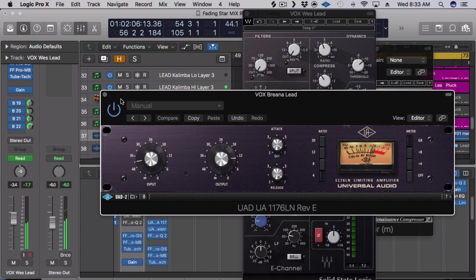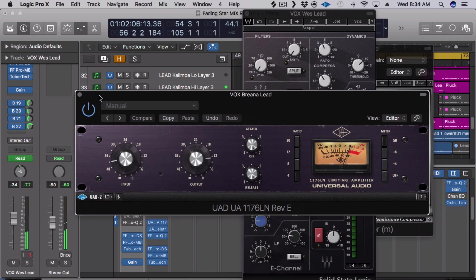As you can tell, as I'm bypassing it and un-bypassing it, it definitely just brings her more forward into the mix and makes her vocal sound a lot more smooth and sweet.